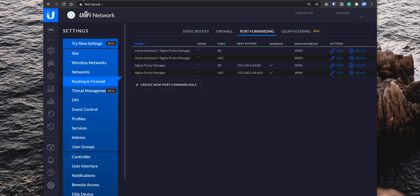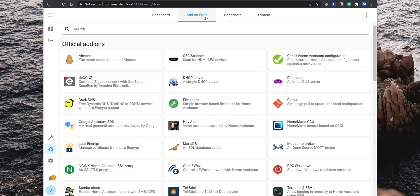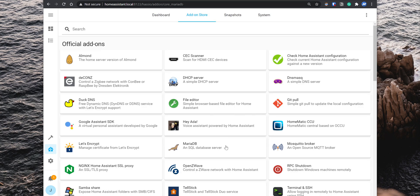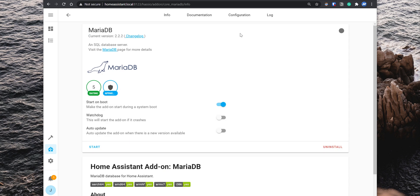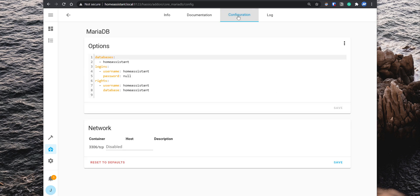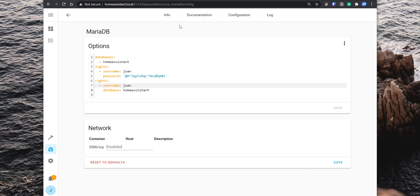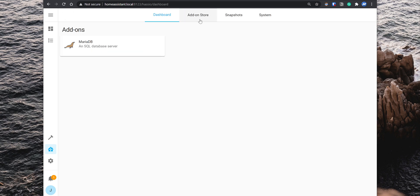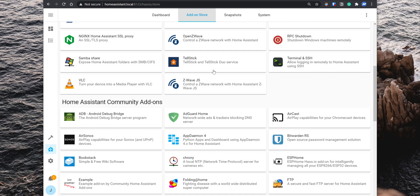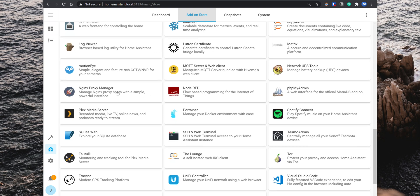So open Home Assistant, go into supervisor, add-on store, search for the MariaDB add-on, open it and click on install. Then go into configuration and set up a username and password. On the right, enter the same username and for the database, leave it set to homeassistant. Save the changes, go back to the info tab and start the add-on. After that, go back to the add-on store, search for nginx proxy manager, open it and install it.